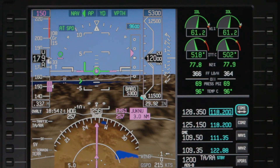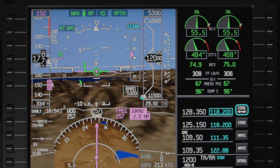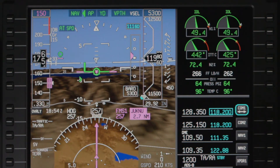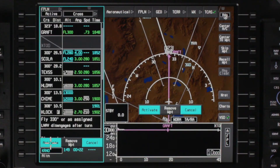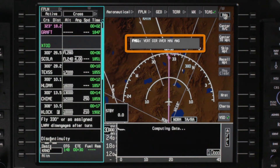Once VPATH captures, the aircraft descends at the angle required to meet the altitude constraint. If the angle required to meet a descent restriction is greater than 8 degrees, an FMS message is shown.